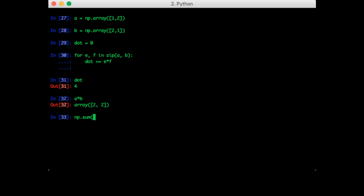So we call np.sum and we pass in a times b. So that gives us the expected result.